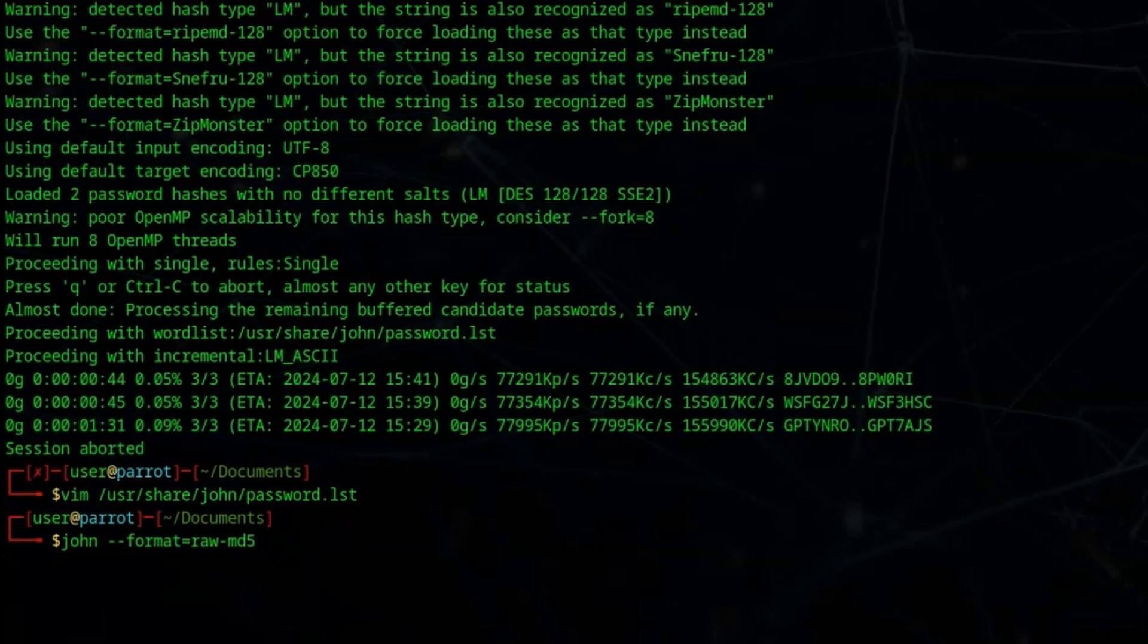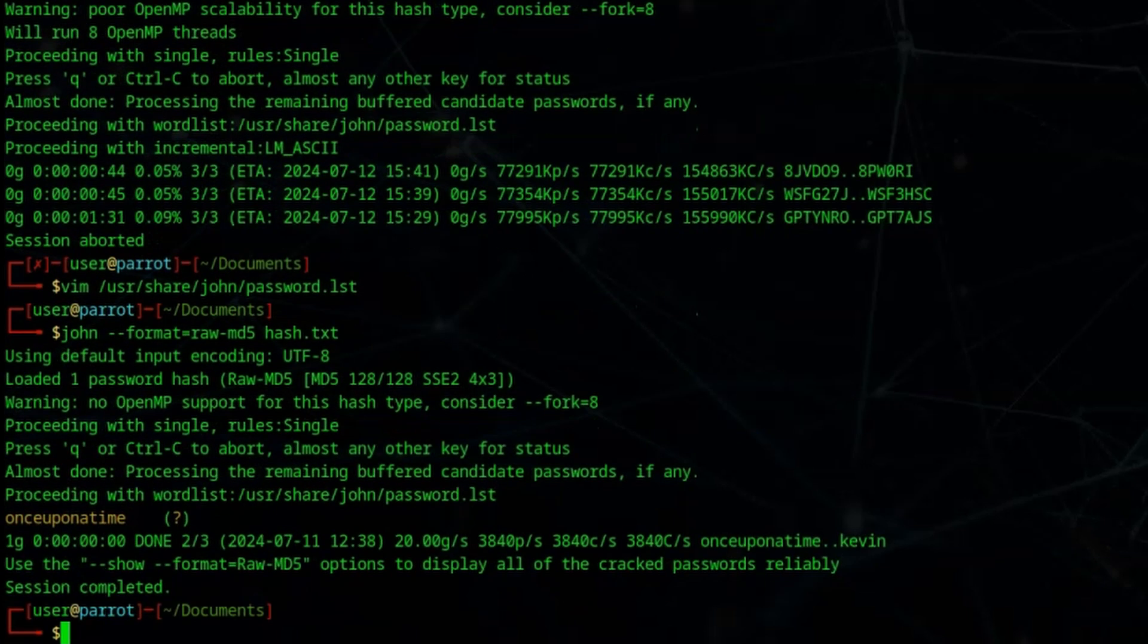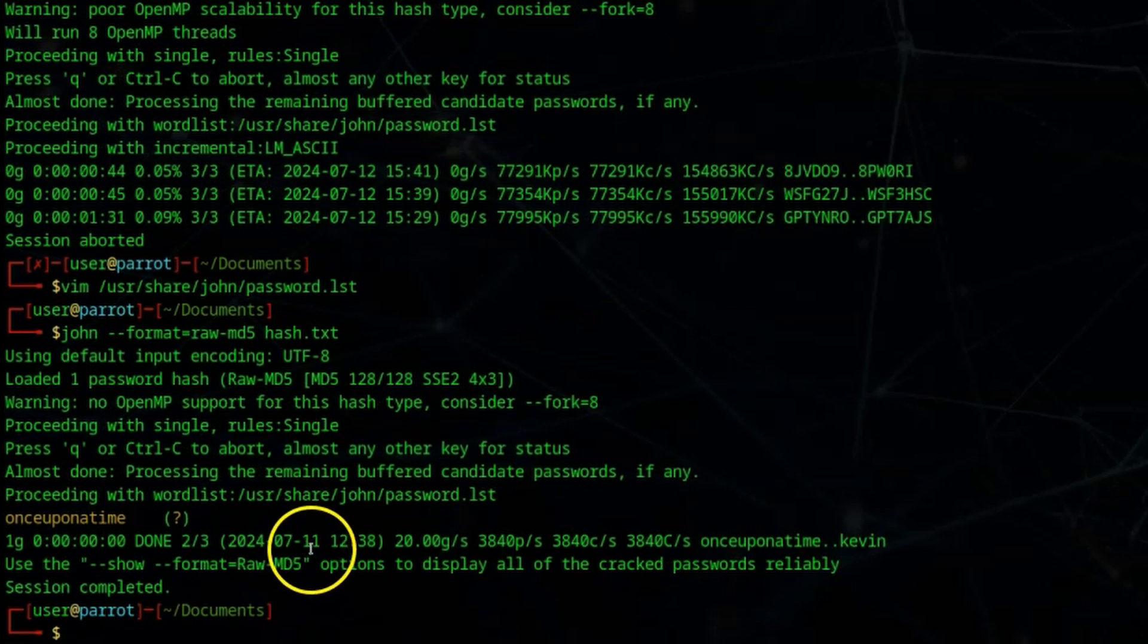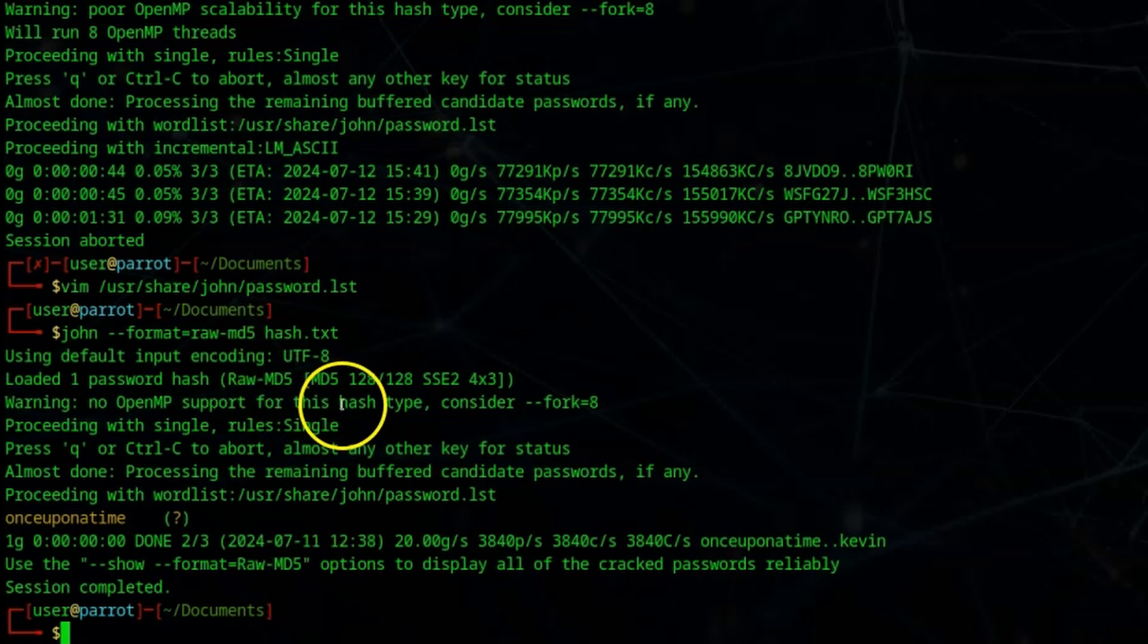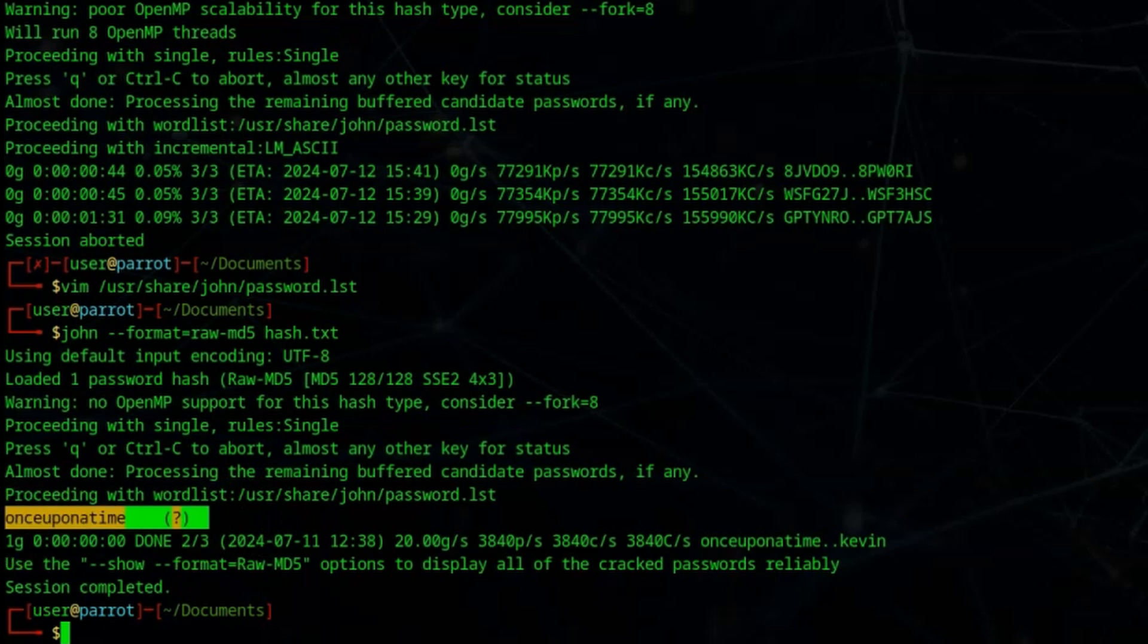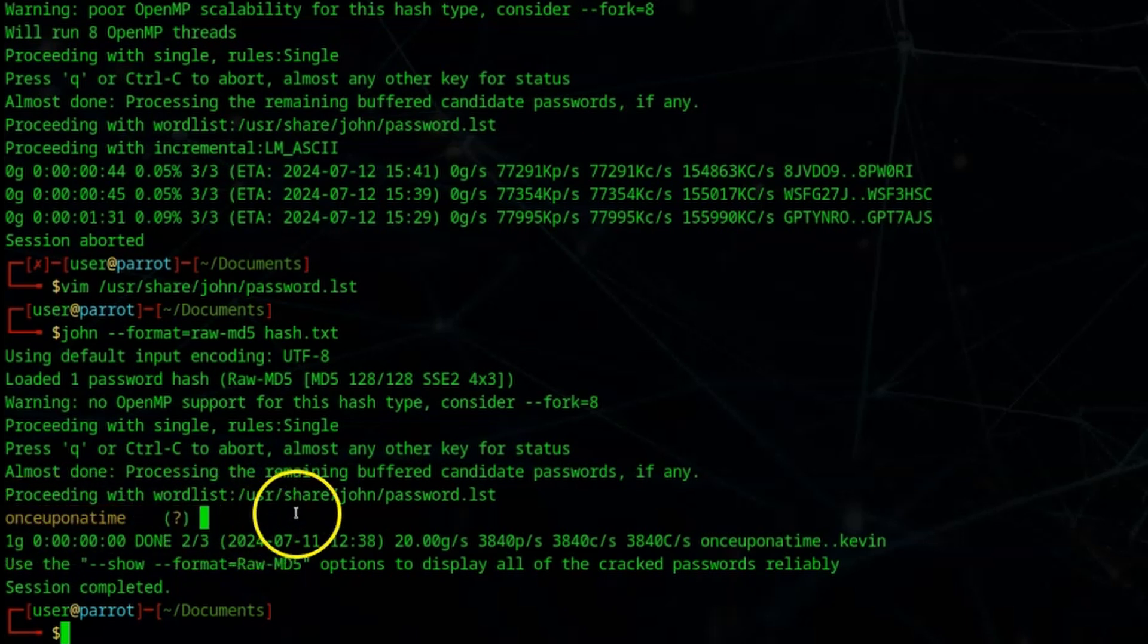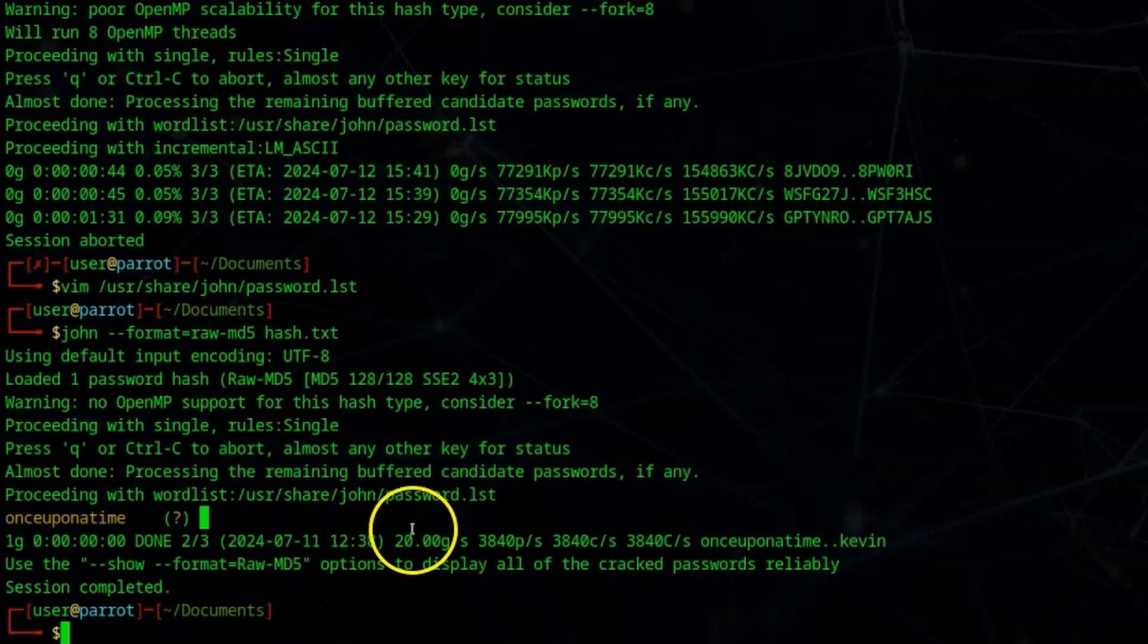We're simply going to specify that the format is raw MD5 and then we're going to point John to hash.txt. Let's run that. You can see now it has a word list that does in fact definitely contain the password. We've set it as the first match to speed things up and we've also told John explicitly that this is raw MD5. Straight away we get once upon a time echoed to the output with a question mark by it. It's telling us that this is the string that's produced that MD5 hash - in other words, this is the victim's password.